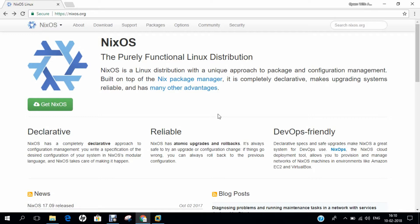NixOS started as a project by Aleco Dolstra in 2003. In 2015, the NixOS Foundation was started to support the purely functional deployment model. NixOS is a Linux distribution built on top of the Nix Package Manager. It uses declarative configuration and allows reliable system upgrades. Two main branches are offered: current stable release and unstable following latest development. NixOS is written in Nix expression language, belongs to the Unix family, and is currently under development.